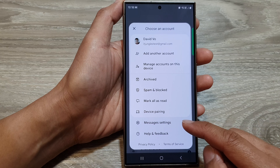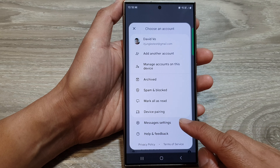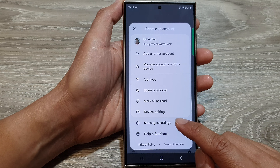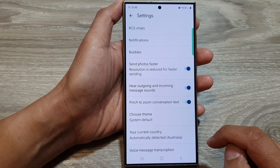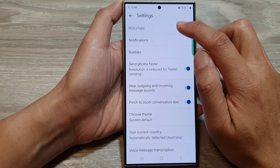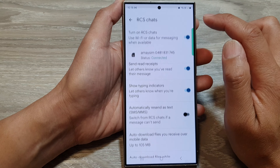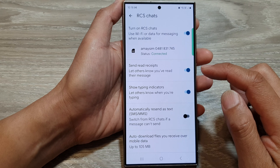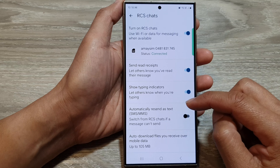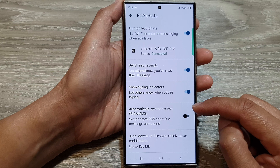First, let's go back to the home screen by tapping on the home button at the bottom of the screen. From the home screen, open up text messages.